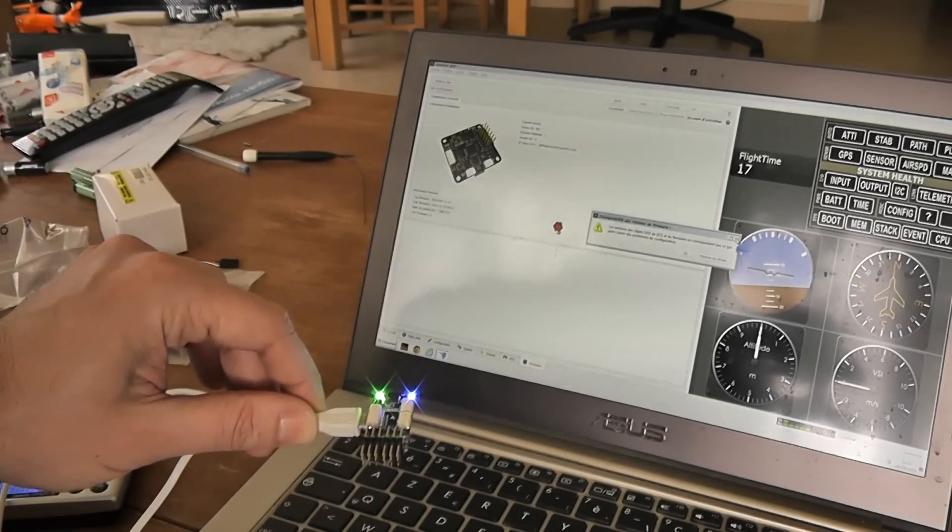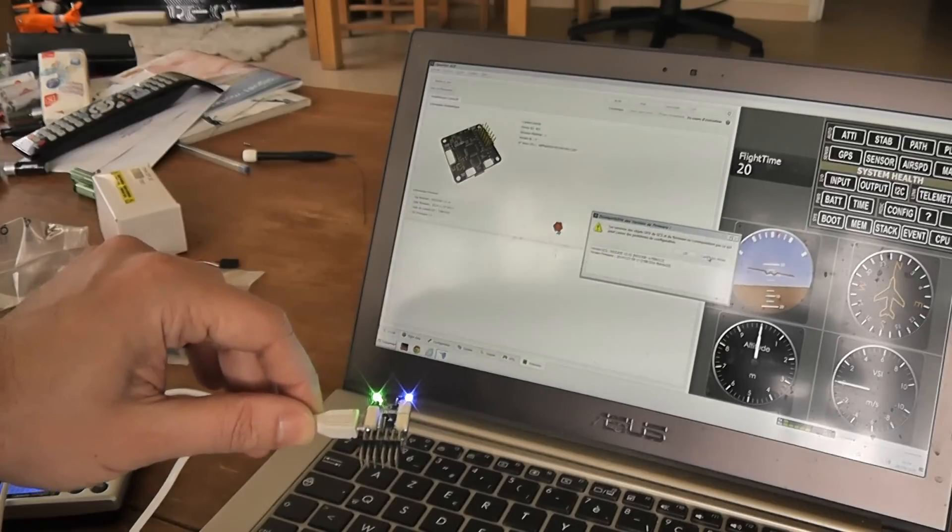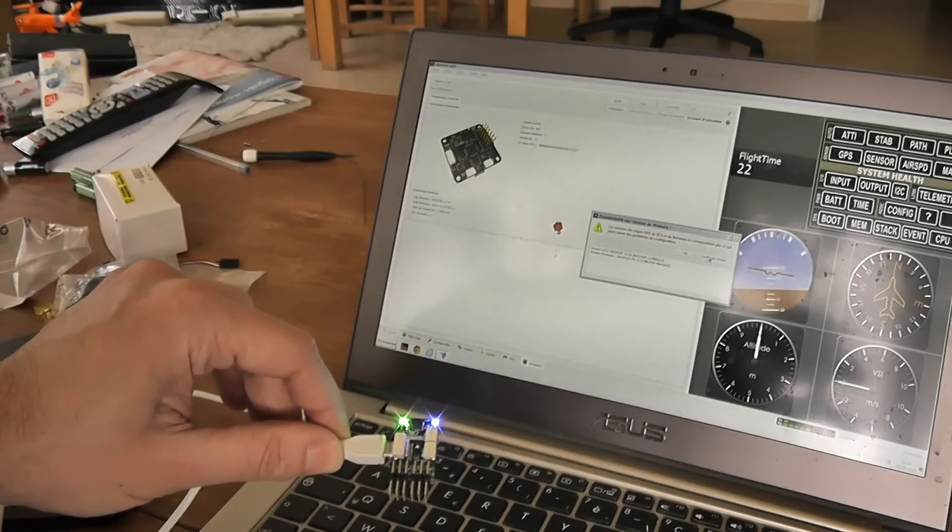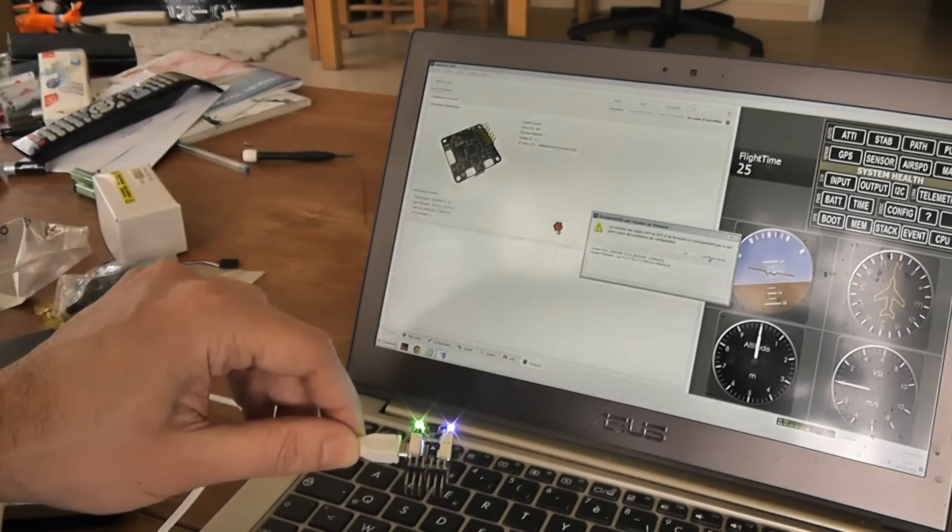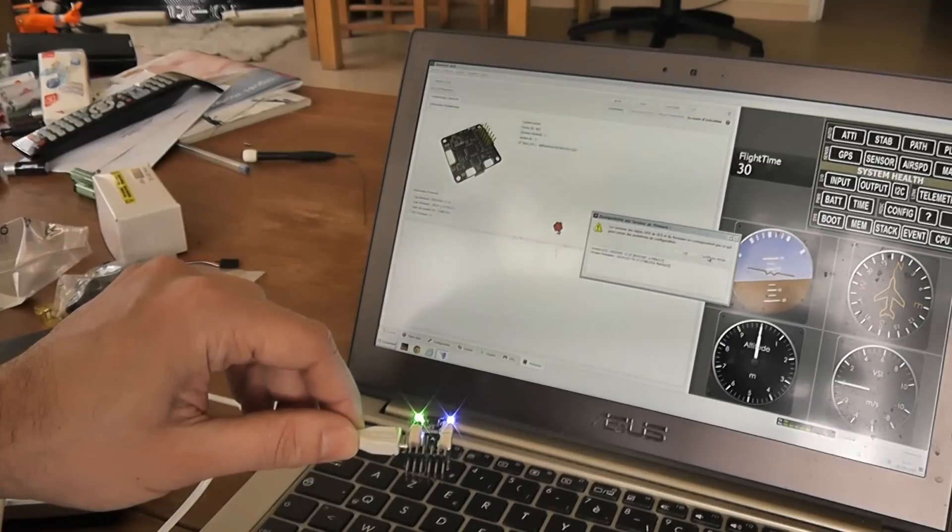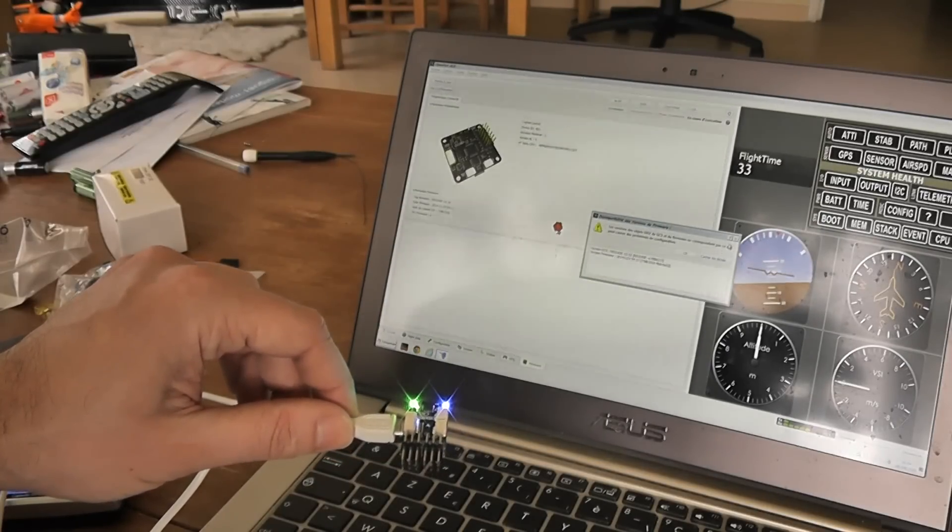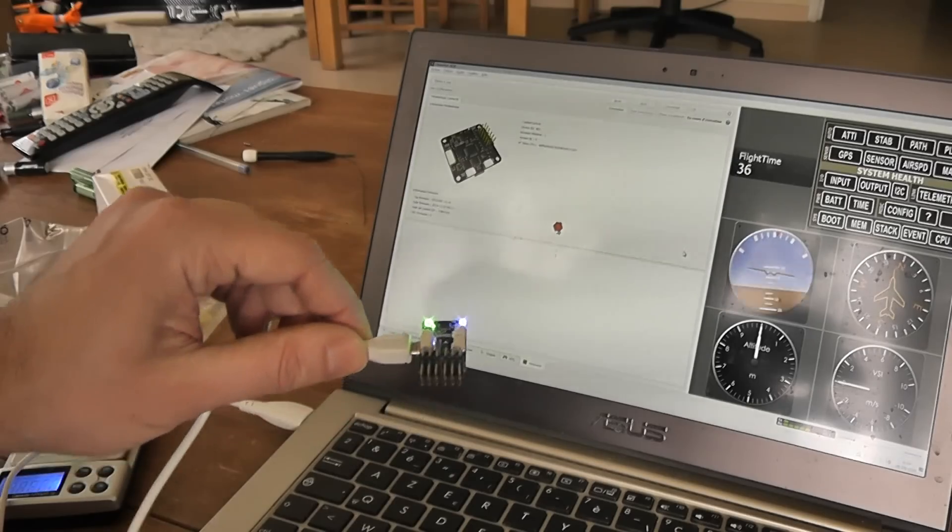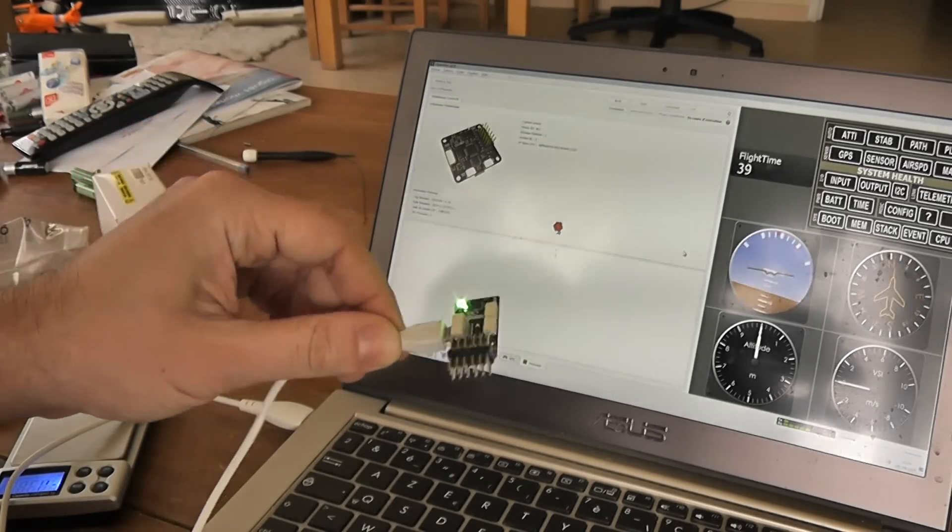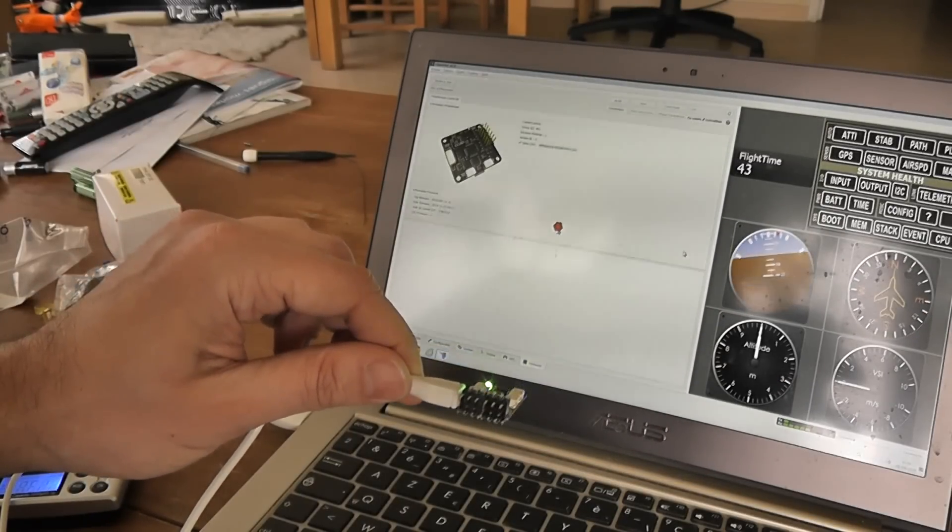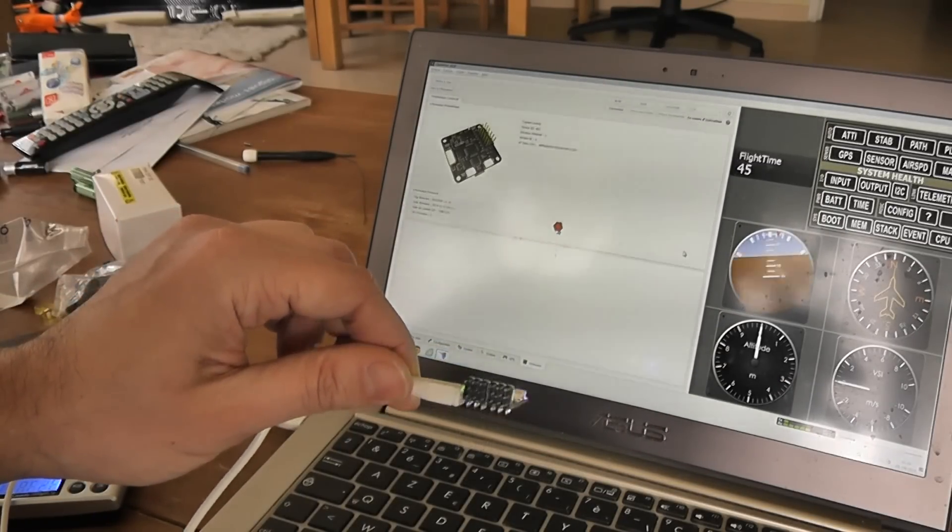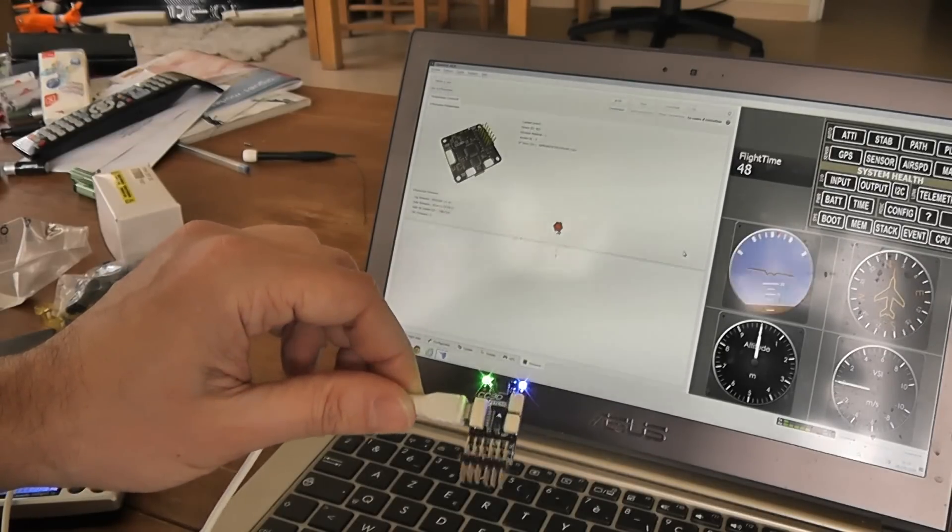It says I can install maybe another release. Actually I've got a firmware version from November 27. I can install maybe another one, but it's already working, no problem, as you can see on the software. The bootloader version is 4 and the hardware revision is 2.